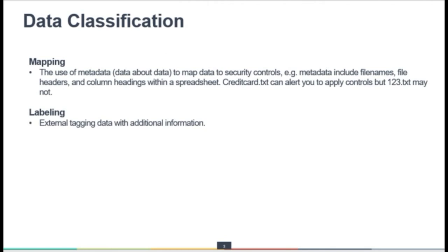Data classification also involves mapping and labeling of that information. In mapping, metadata — data about data — is used to map the data to the appropriate security controls. For example, metadata can be included in the file name, in the file header, or in the column heading in a spreadsheet.